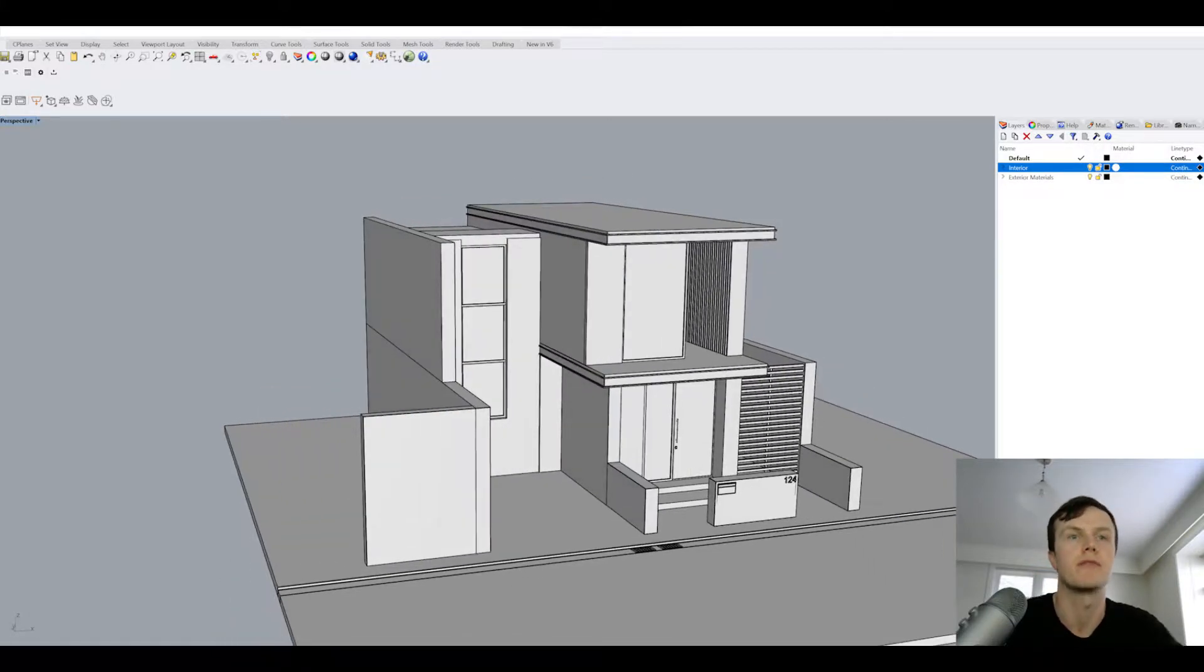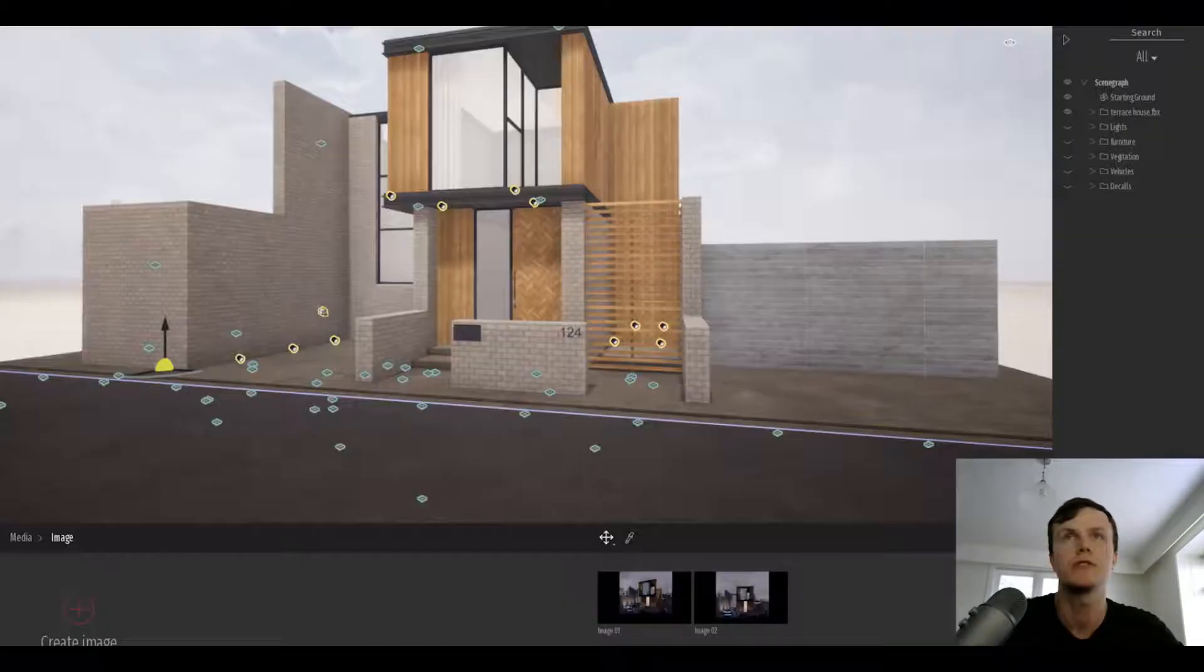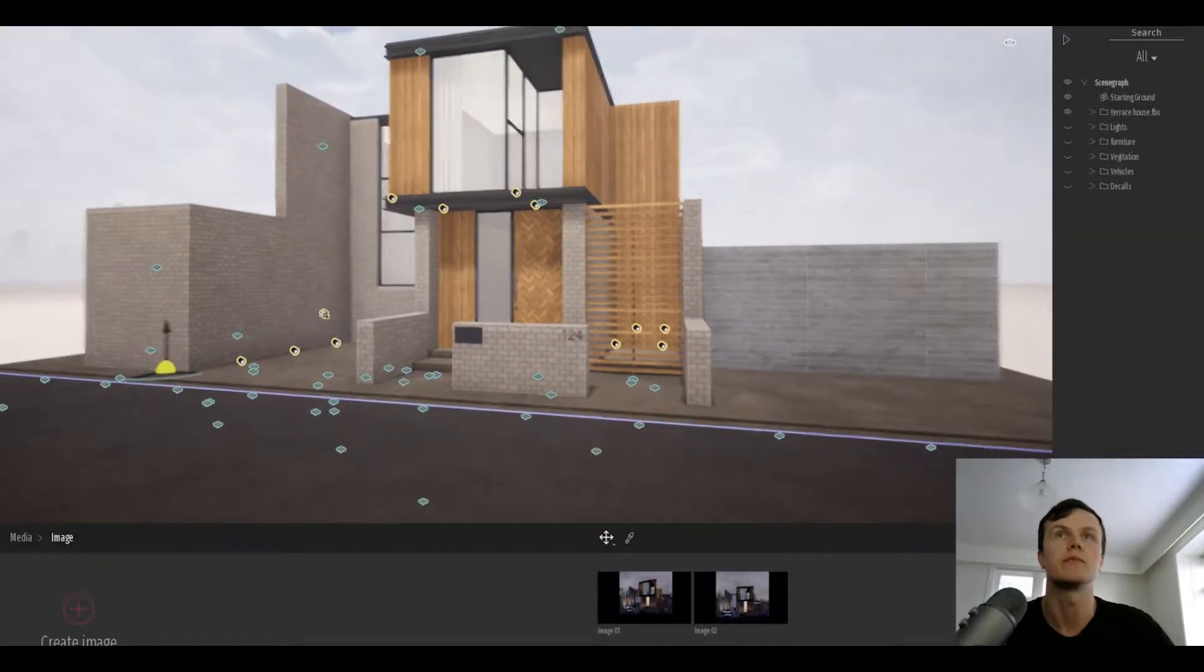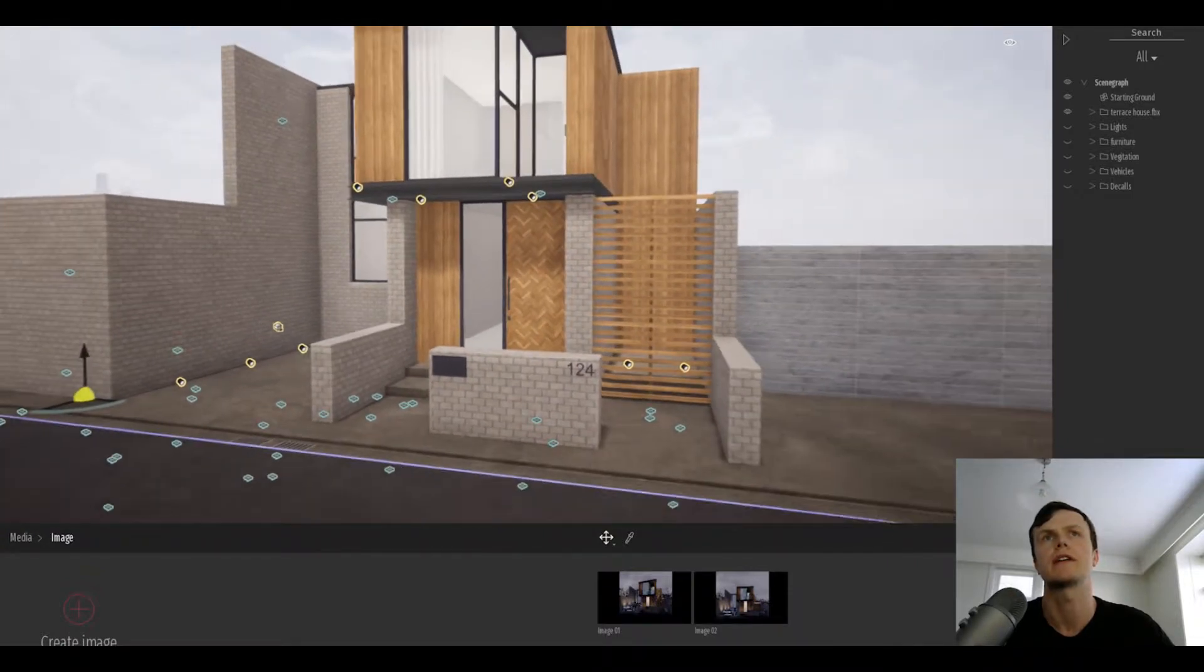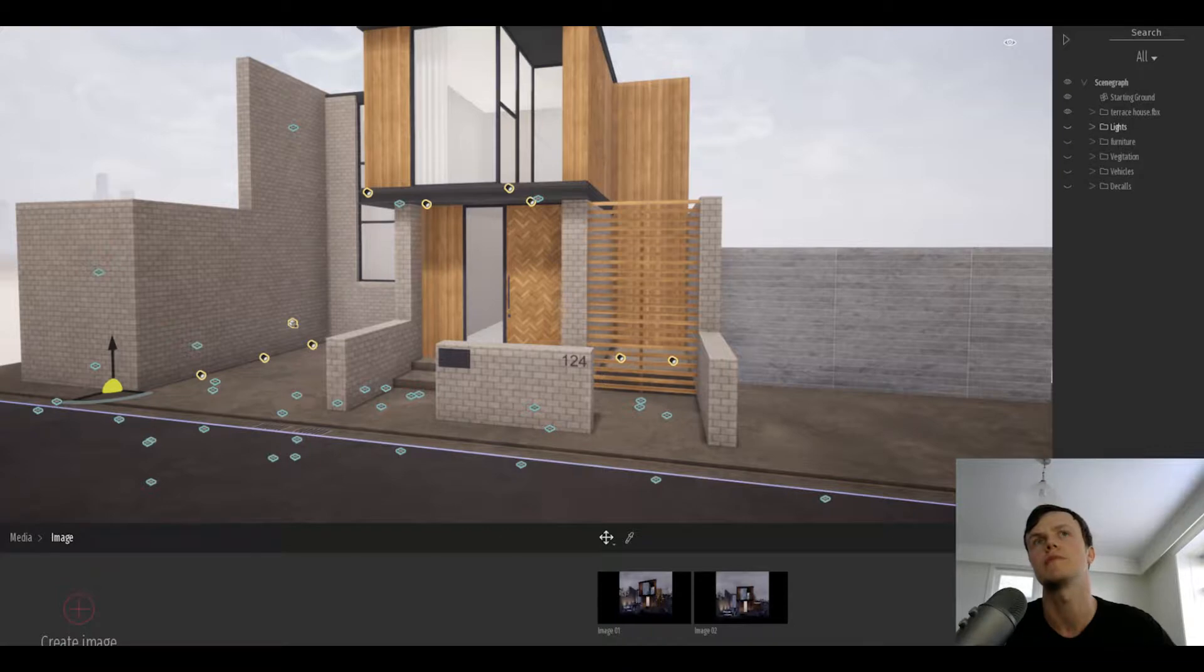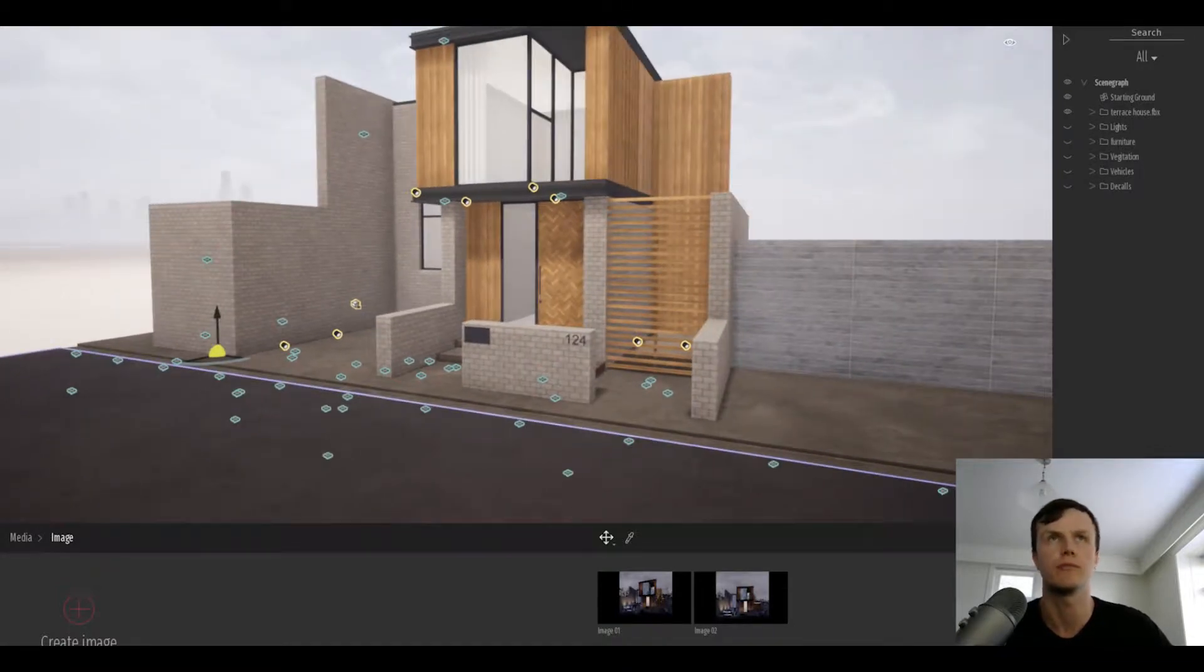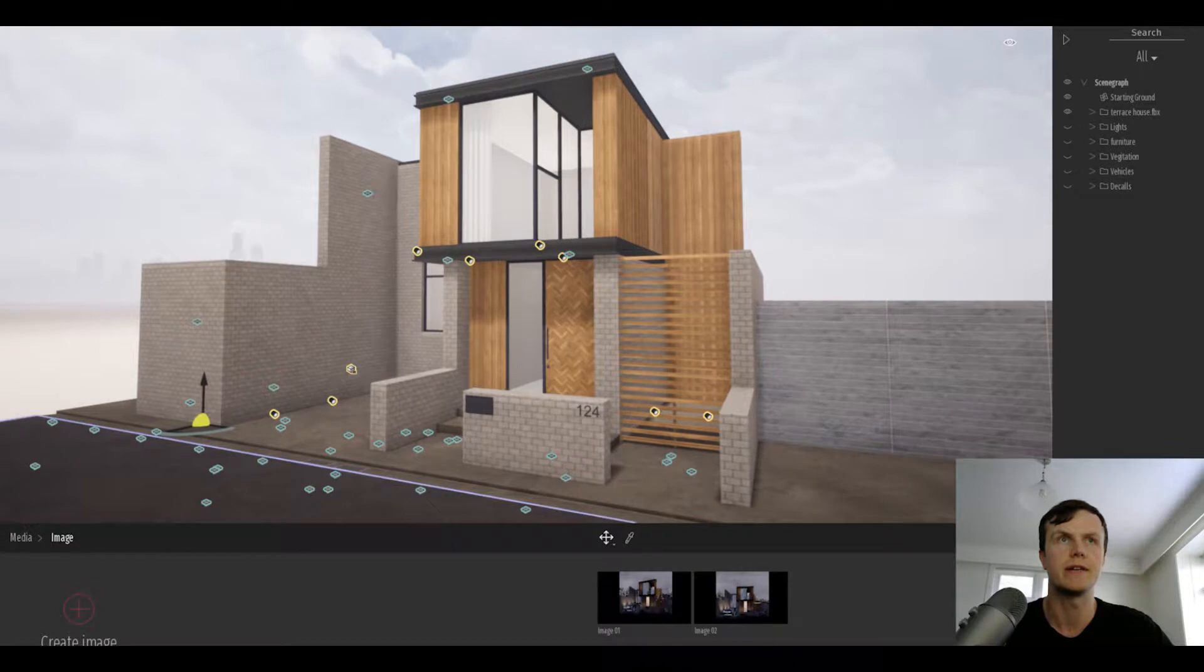I exported as an FBX and then imported it into TwinMotion. That's it here with some materials applied. The great thing is it keeps a lot of the hierarchy that you have in your programs when you bring it over, so it's easy to edit and group things once you're in here to apply materials.